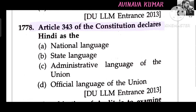Article 343 of the Constitution of India declared Hindi as the official language of the Union.